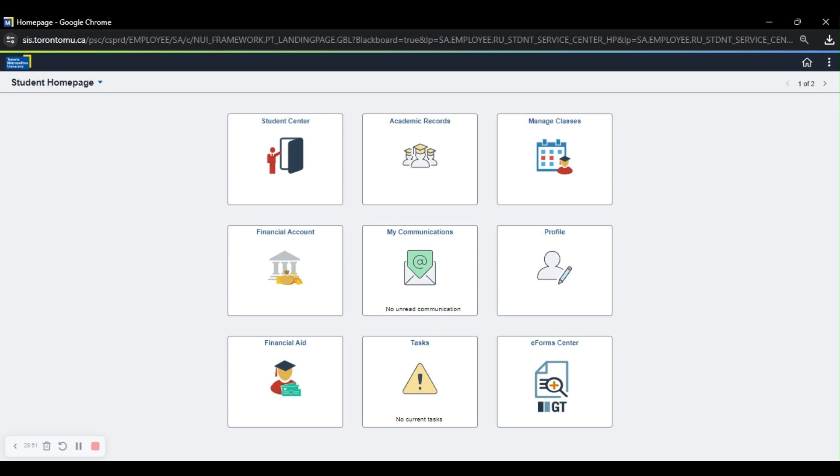So to get to this page, you will need to go on my.torontomu.ca, and when you put in your sign-in information, you will go ahead and click the My Service Hub link, and a pop-up will come. So make sure your pop-up is open on your Google browser as it tends to be closed off. And this is the page that it will lead you to.